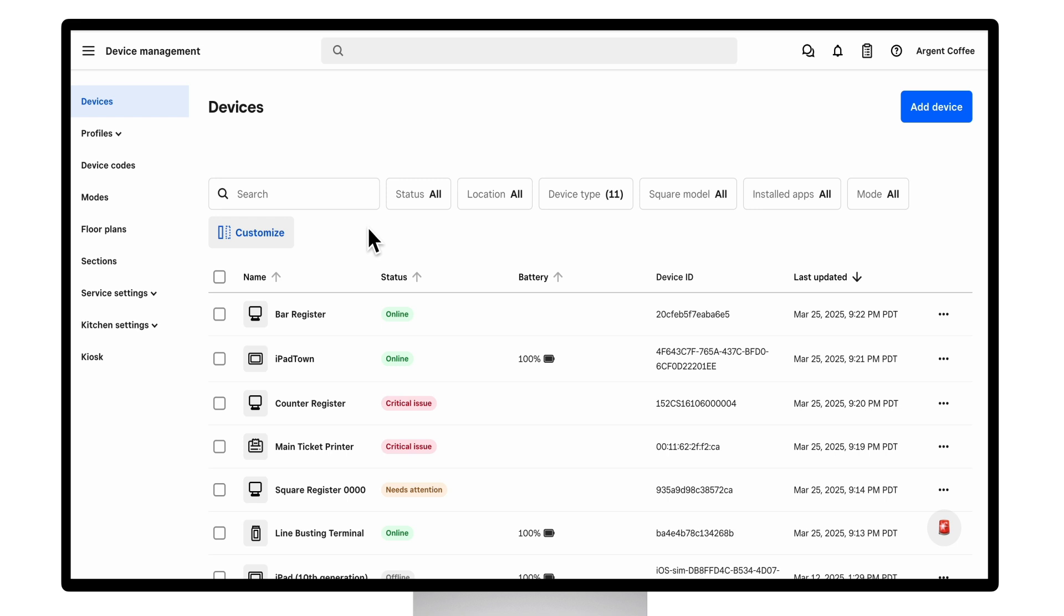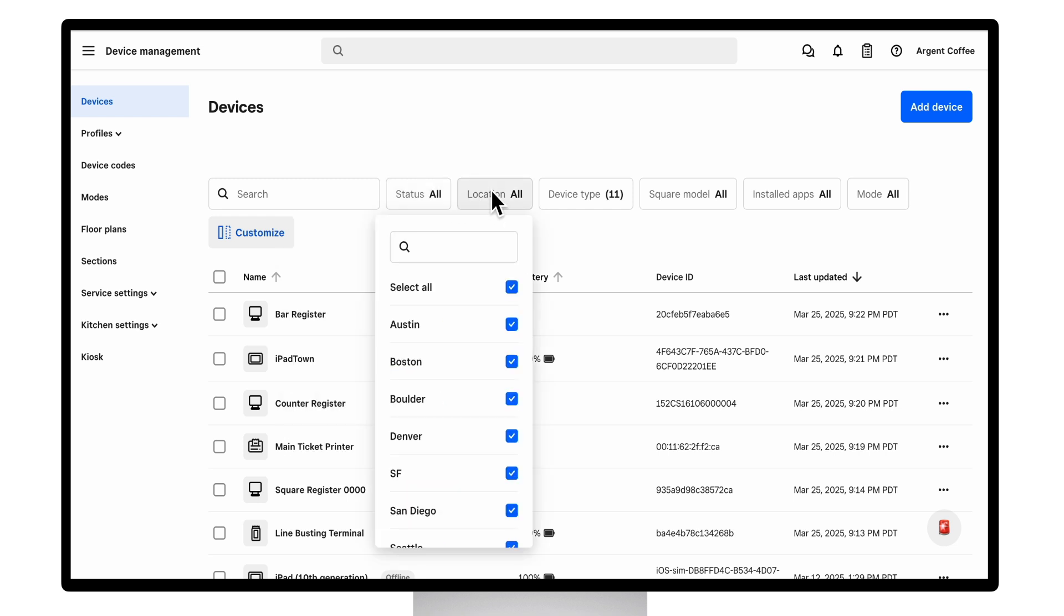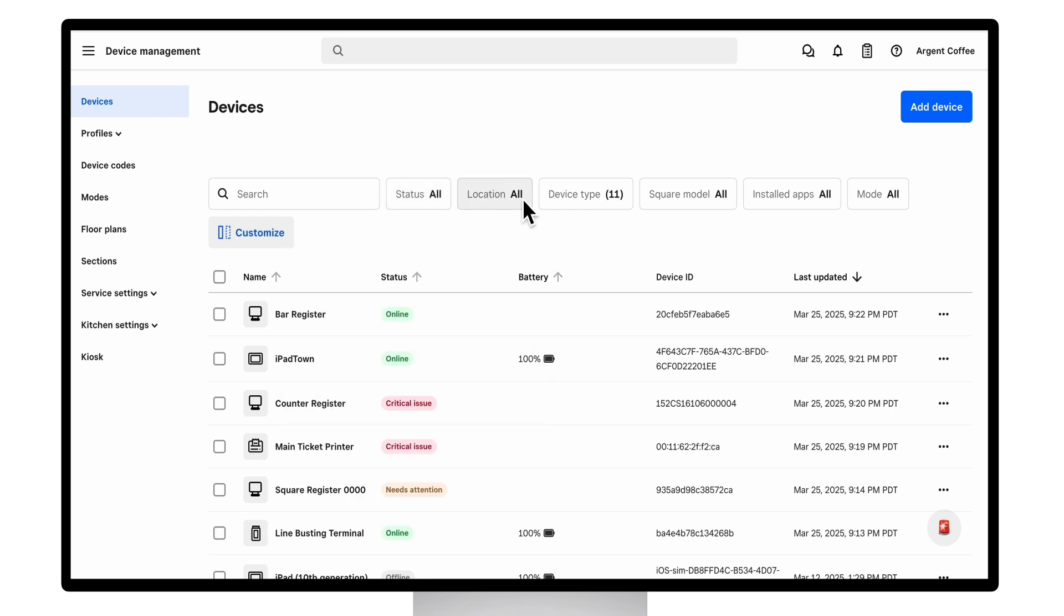You can also filter to hone in on what's most important. You can filter by status, location, device type, and many others.